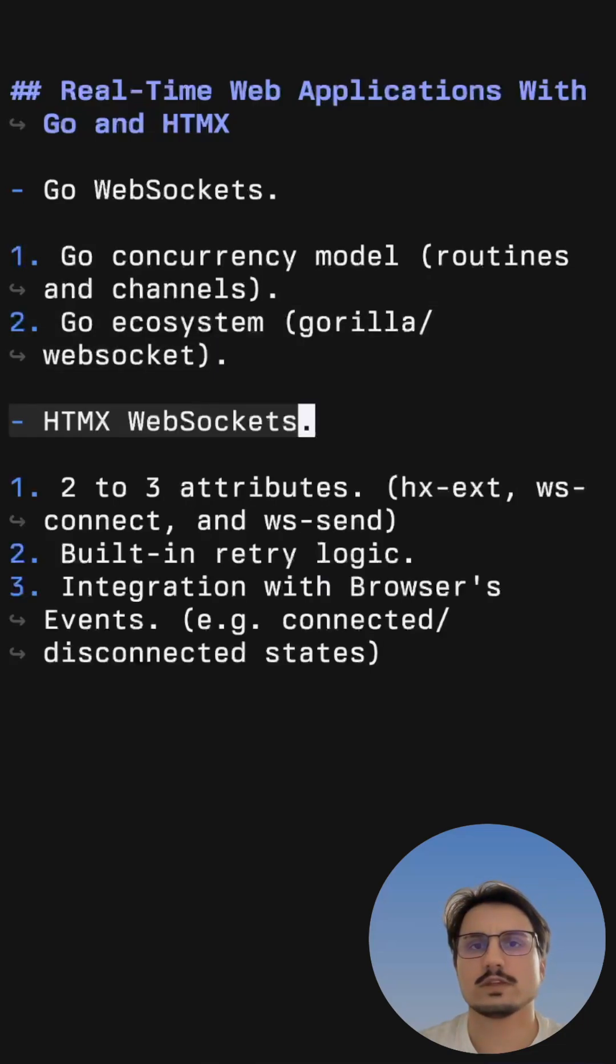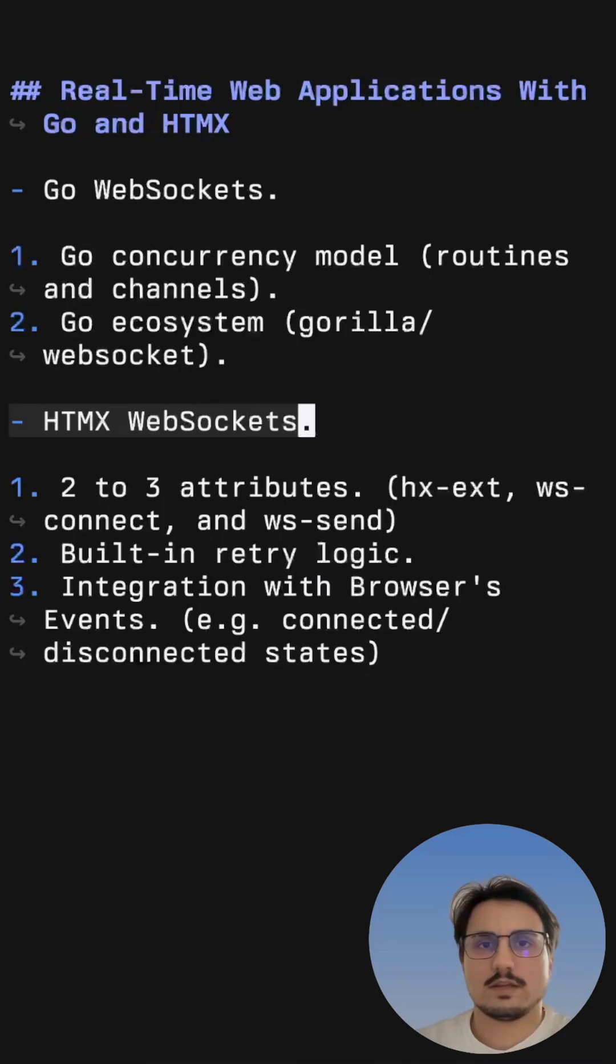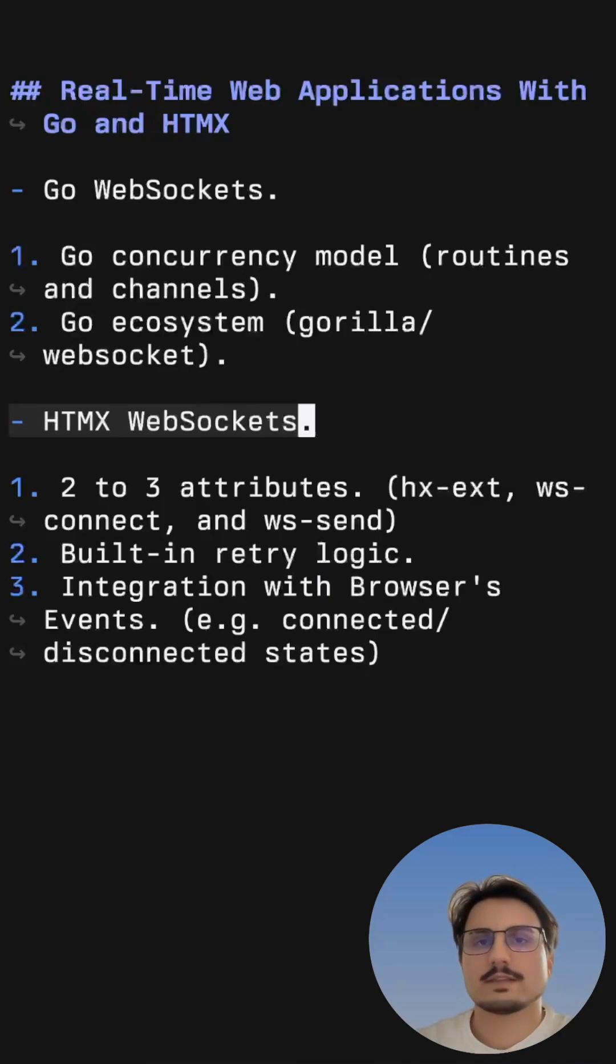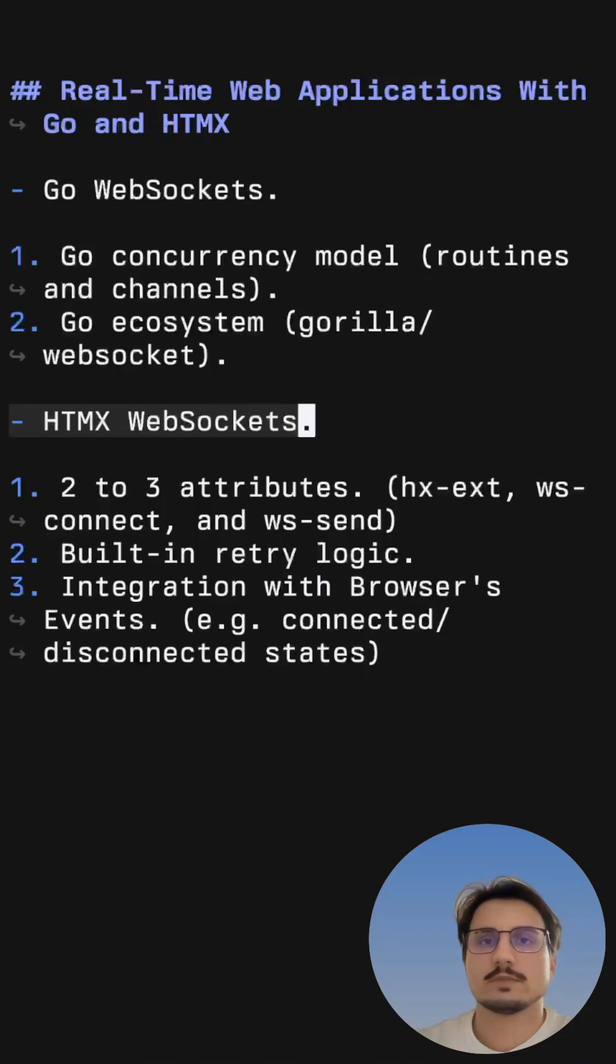And while HTMX is mostly known for making it simple to build CRUD web applications, its WebSocket extension makes it very simple to connect to a server, send messages, and also update the DOM with messages coming from the server.